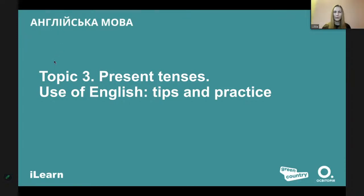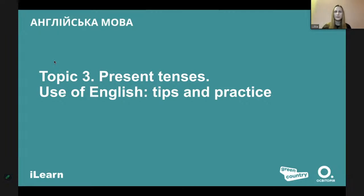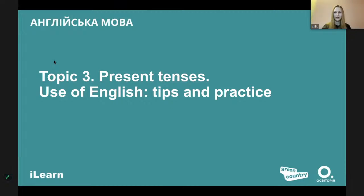Hello everybody, welcome to the third webinar! I want to see your comments to know that you are present here — just say hi to me, welcome each other. Hi guys, it's nice to have you again. So let's begin. Today we have a grammar topic and we will deal with all the present tenses together.